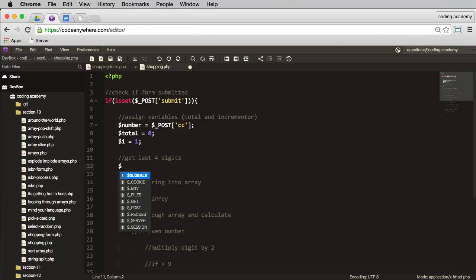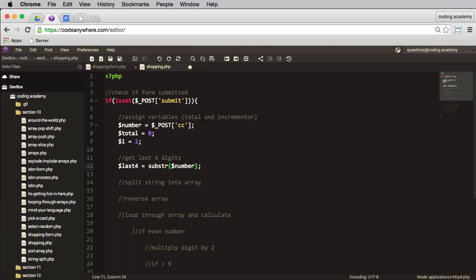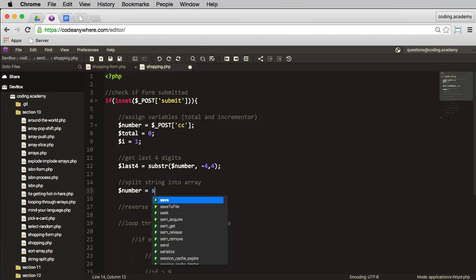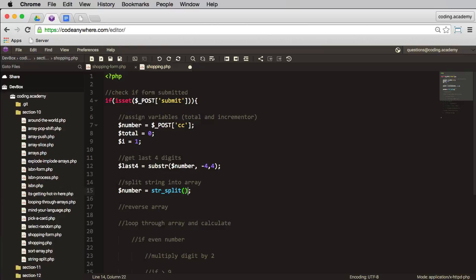So I'm going to call this last_four. I'm going to put that equal to a substring of—and my substring, well, it's going to be number. I want you to go from the end and retrieve four numbers. So that takes care of that. Next thing I need to do is to split the string into an array. That's fairly straightforward. We'll take the number and that's going to be equal to str_split. And again, this is something we've done before. So str_split, and in here what are we splitting? We're splitting number.